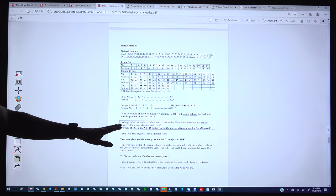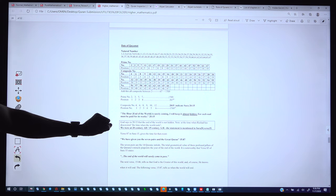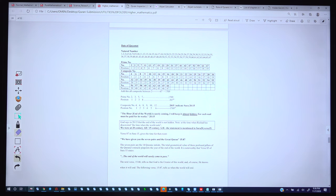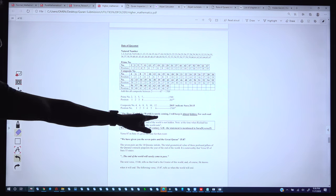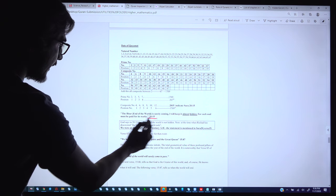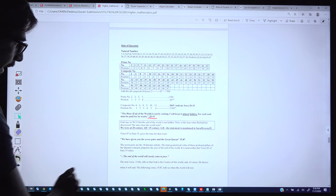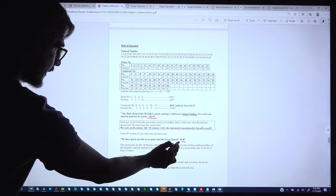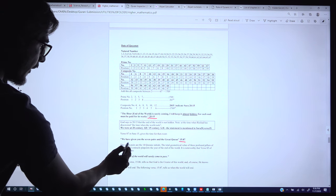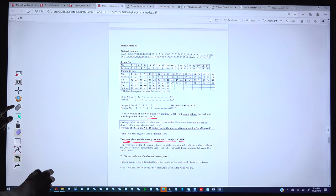Before going further, we will see where it is mentioned in the Quran and how it is hidden. In Surah 20, verse 15, it is mentioned: 'The hour is surely coming; I will keep it almost hidden, for each soul must be paid for its works.' The second verse, Surah 15:87, says: 'We have given you the 7 pairs and the great Quran.'